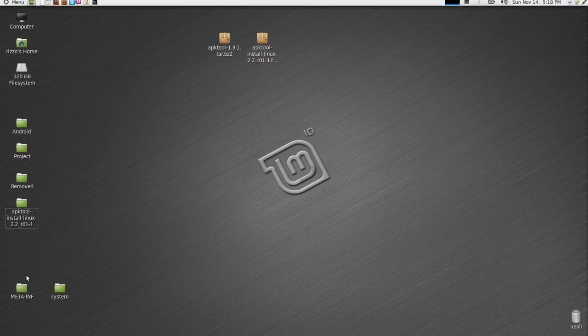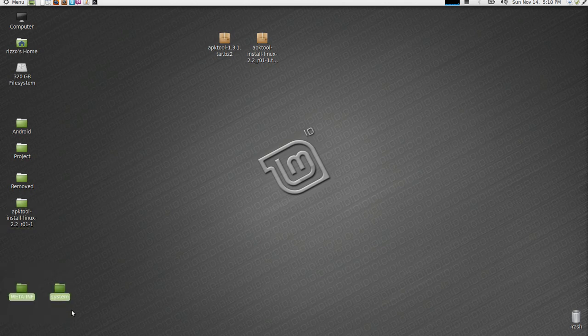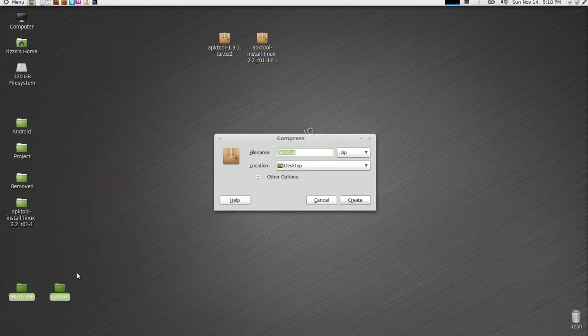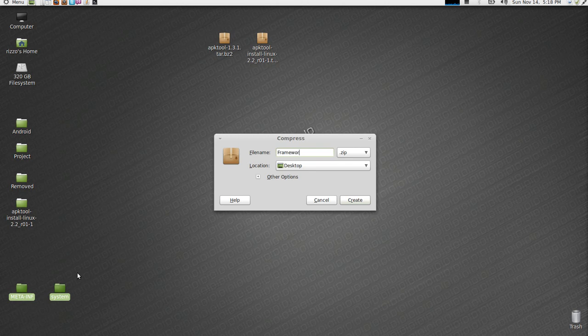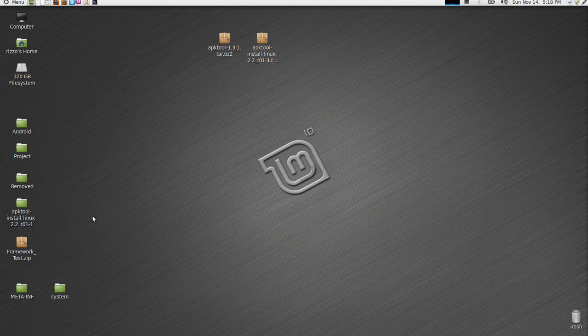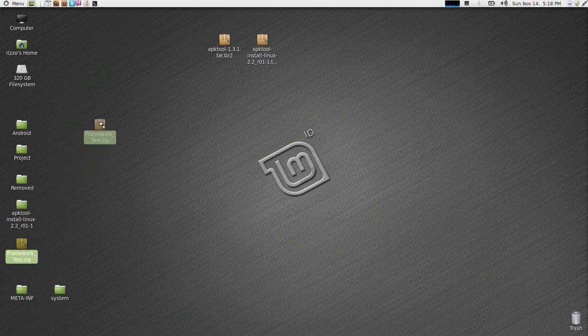So, right now I have an app directory folder in there. We're going to delete that because it's not going to app. This is going to framework. So we type in framework, drag your framework res.apk inside. Now what we're going to do, highlight them both. We're going to hit compress. We can label it whatever you want. Framework underscore test. Compress it. Here's the compressed version.